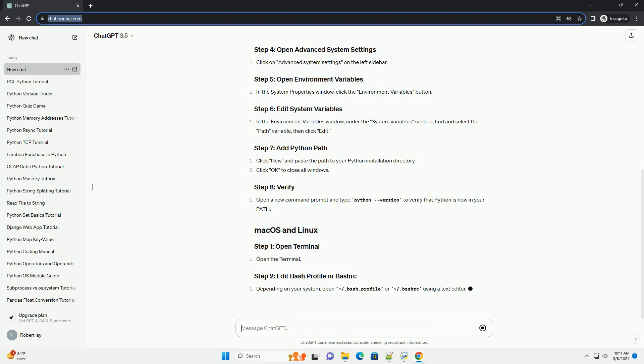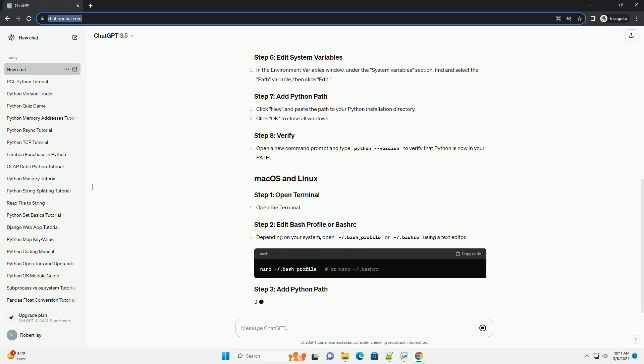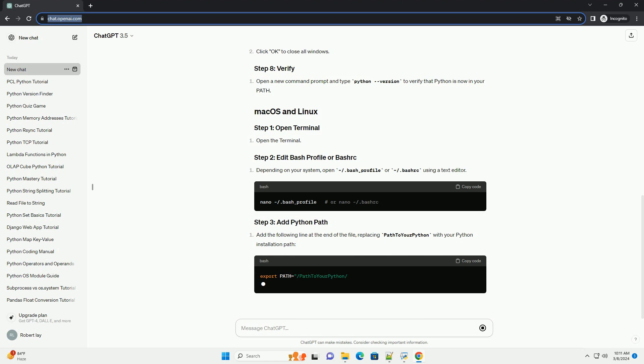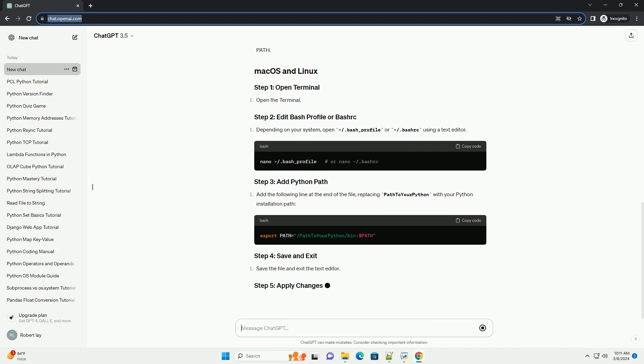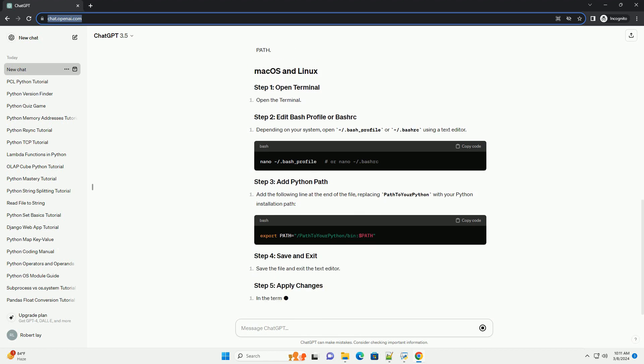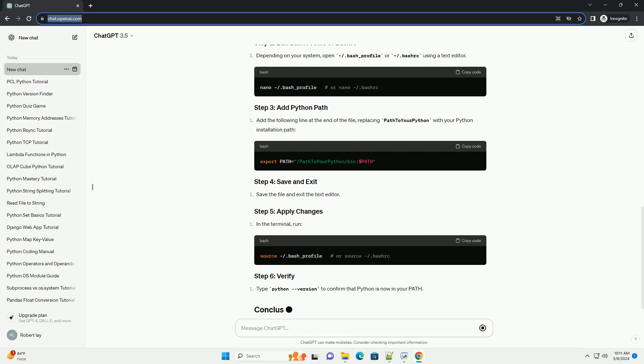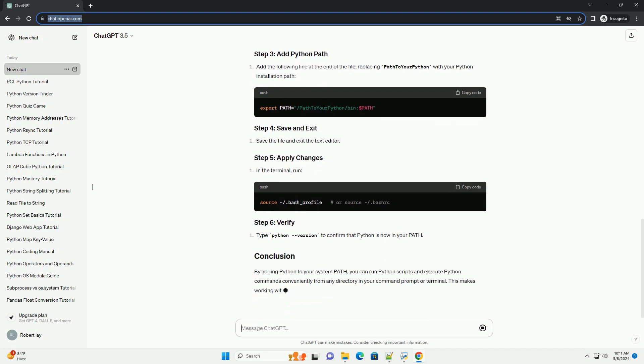By adding Python to your system path, you can run Python scripts and execute Python commands conveniently from any directory in your command prompt or terminal. This makes working with Python more efficient and streamlined.